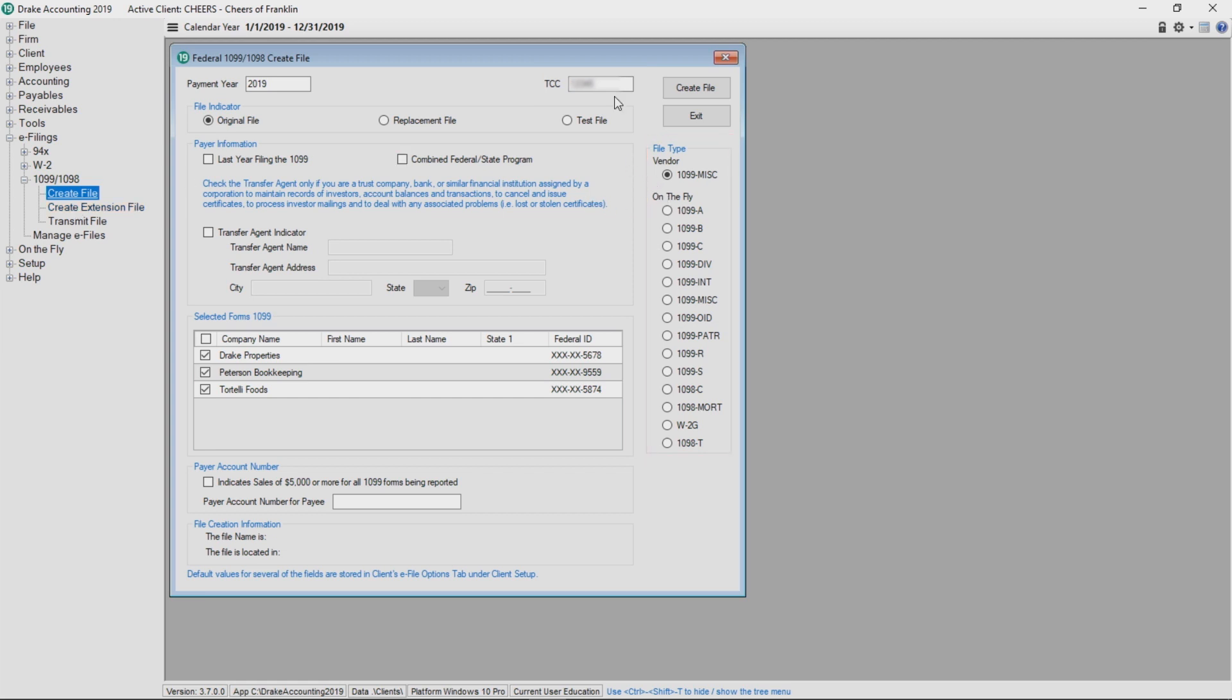Next, select original file if this submission is the original file. Select replacement file if this submission is to replace a file that the IRS couldn't process or for which the FIRE system indicated a file status of BAD.